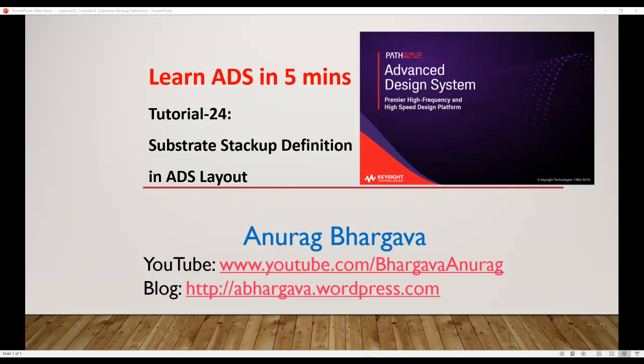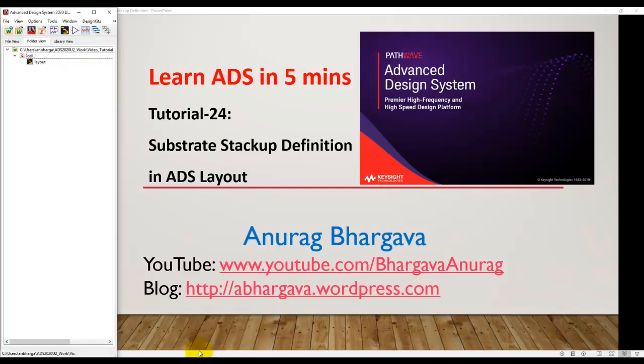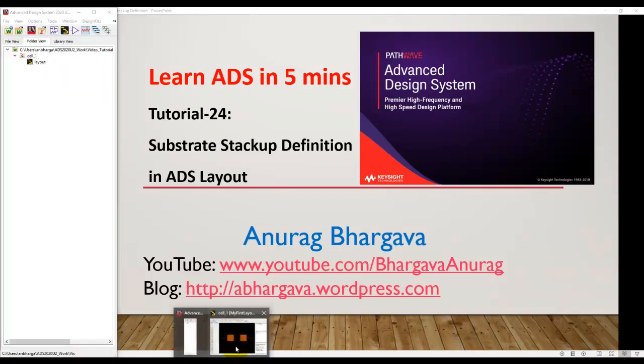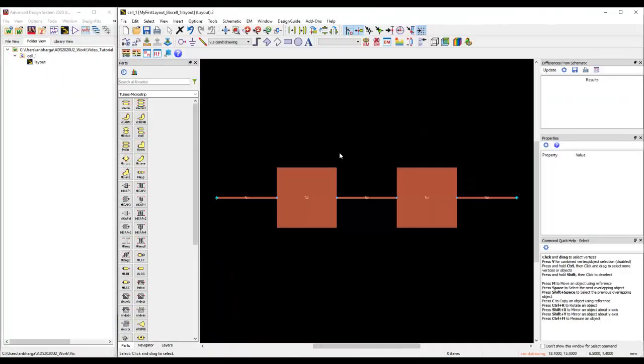Welcome to Learn ADS in Five Minutes. This is Tutorial 24, and in this tutorial we'll talk about substrate stack up definition in ADS Layout. We will start from where we left in the last tutorial video.